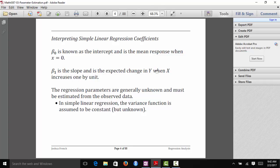Unlike what you learned in algebra with y equals a plus bx or y equals mx plus b, we assume that our regression parameters are unknown when we're in a statistical context, and we actually need to estimate them from our observed data. In algebra class, you assumed you knew what a and b were, but in our class these are the things we have to estimate using the data we observed.